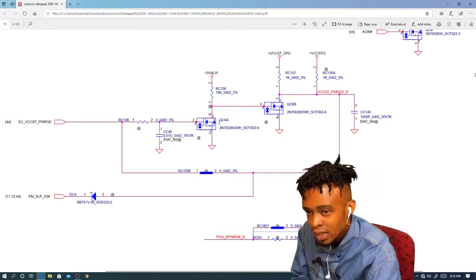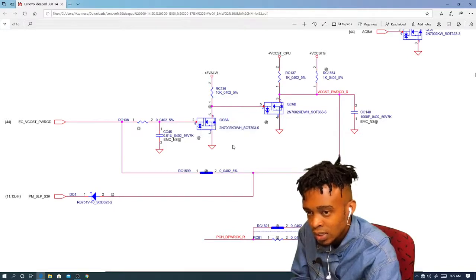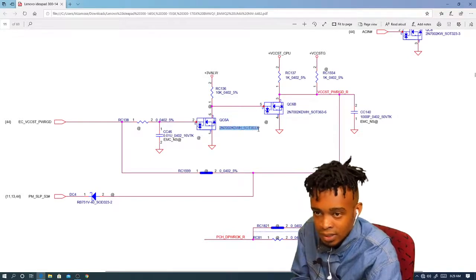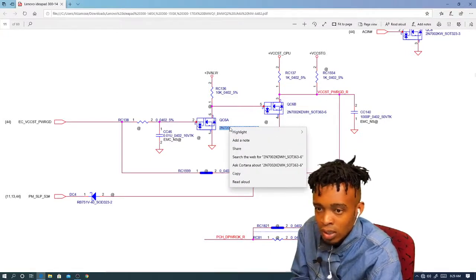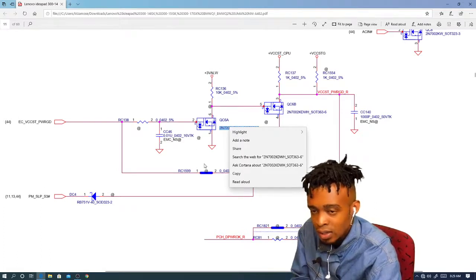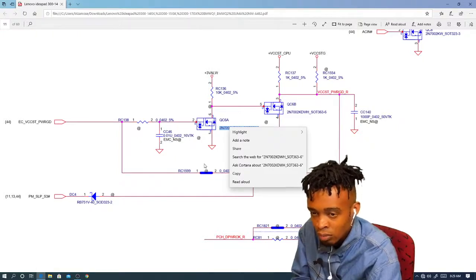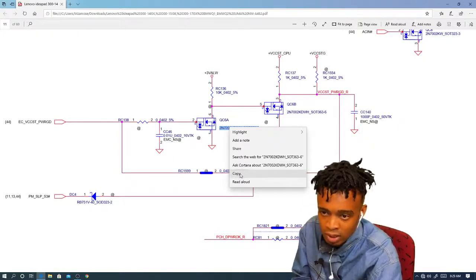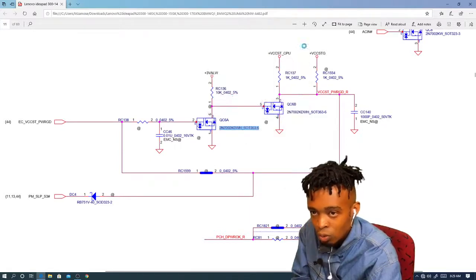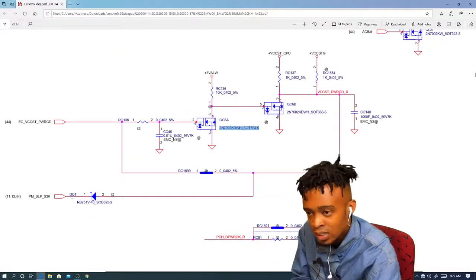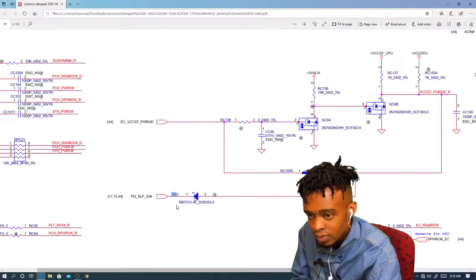Let's come to Q66A — the transistor. This is the number and type. If you want any info regarding the transistor and you're lost about what type it is or how it looks, you come here, copy this name — this is the name of the transistor — then go and paste it in your search engine. And here, D stands for diode.